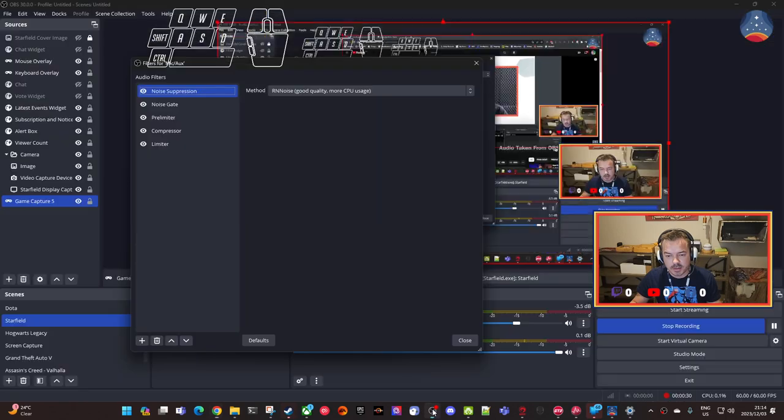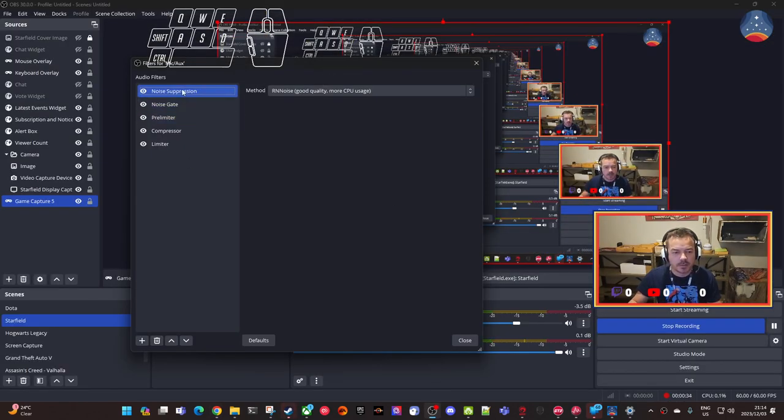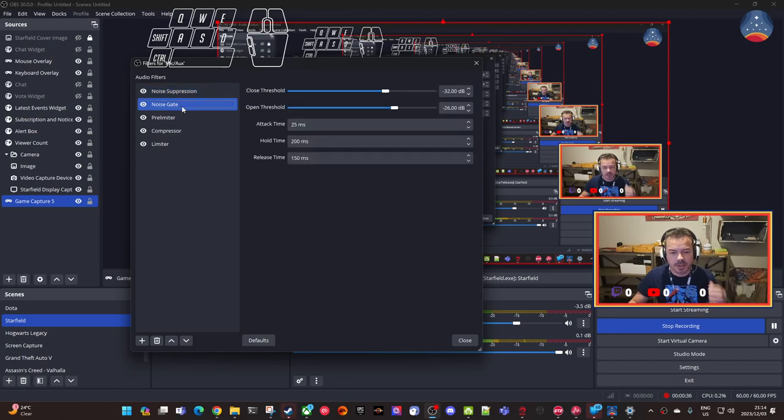Like on point, so good. That video is so good. So noise suppression, noise gate.